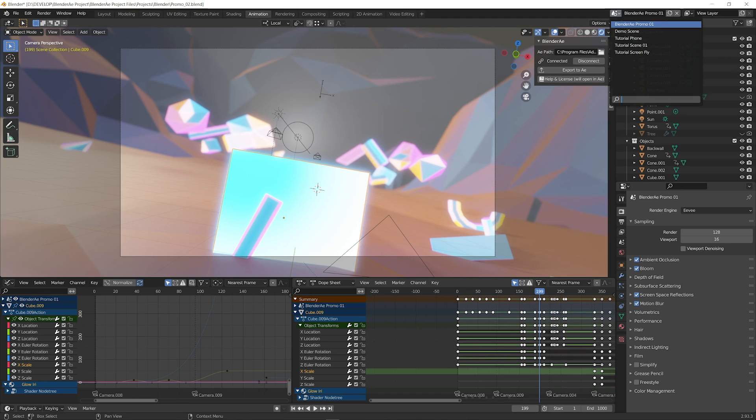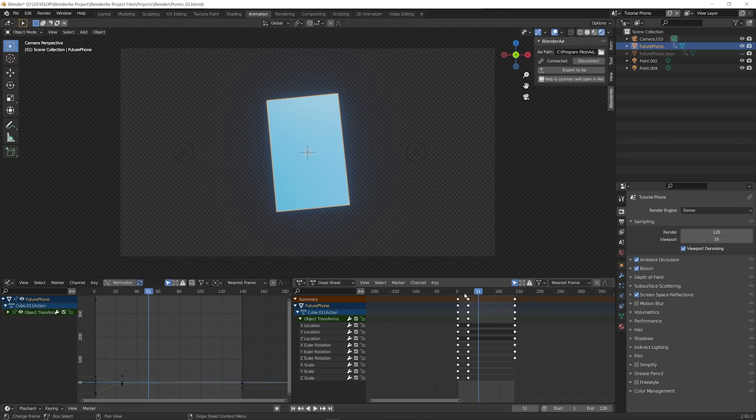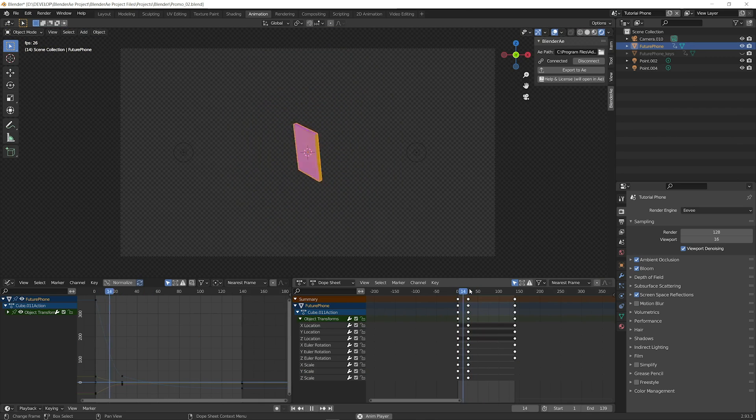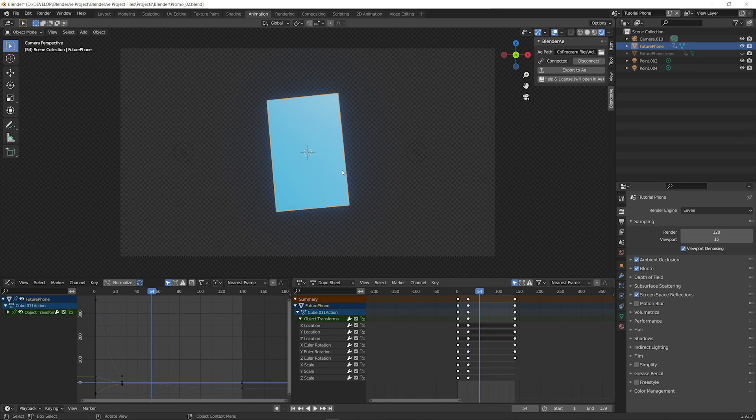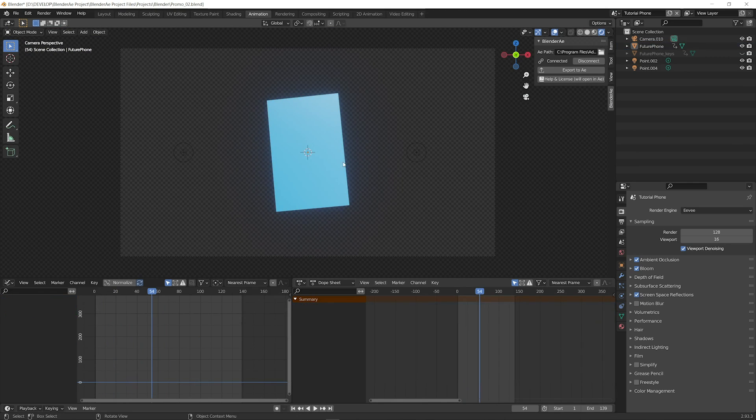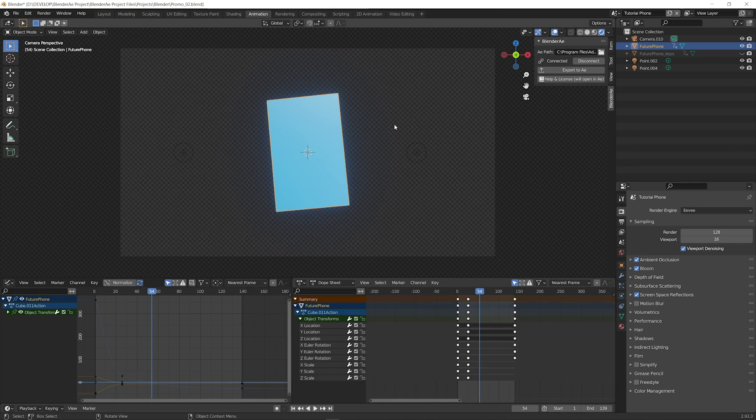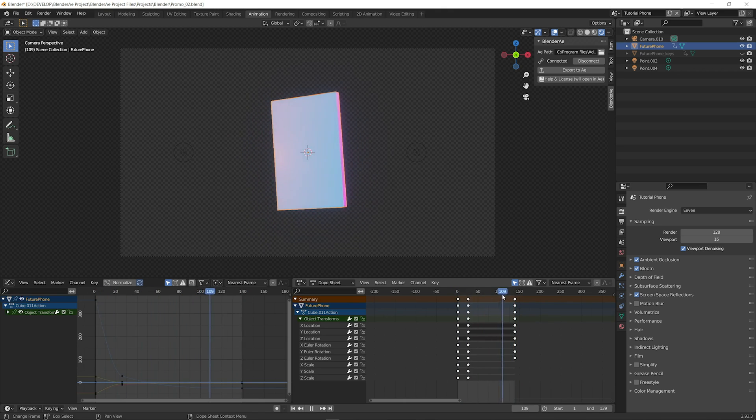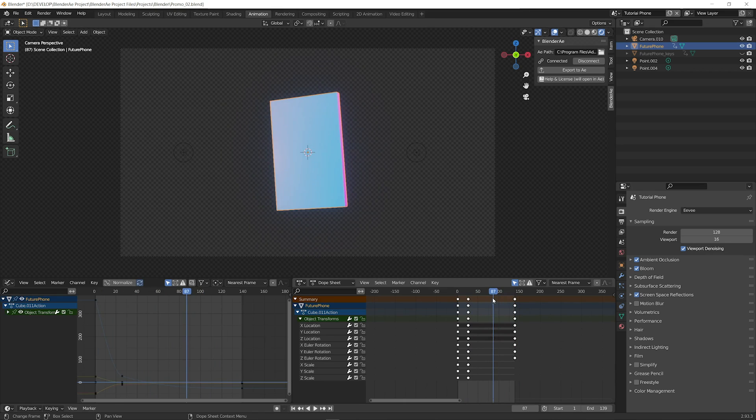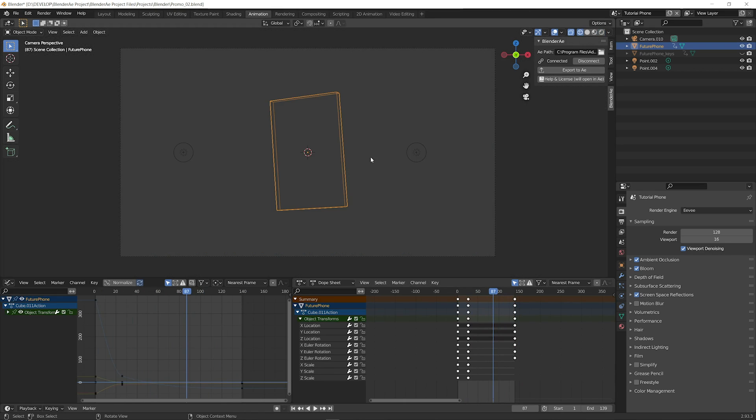I'm just going to switch to a simpler scene of this futuristic phone. Let's export the objects. So we can select multiple objects or a single object and that'll export the data and bring it in as a null in After Effects. So let's just select this object for the moment.